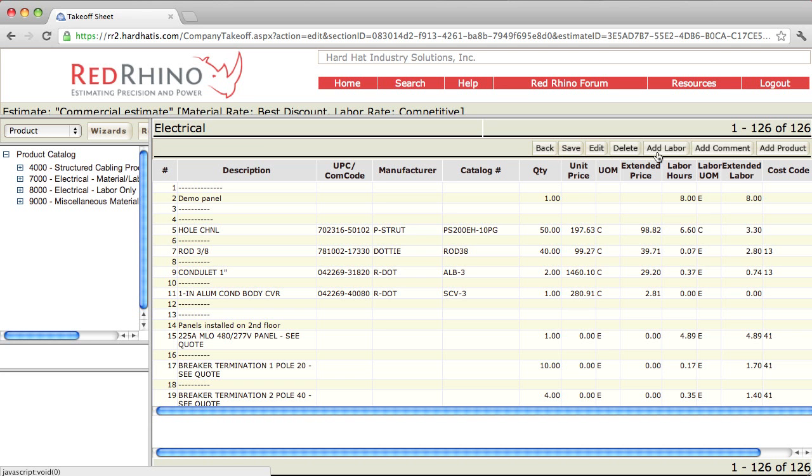You figure out or calculate how long it takes to do demo on a project. You come in here and manually input it using the add labor button. Also, if you're moving large transformers or large panels from the truck or from the curb to the electric room, you'll want to calculate extra labor for that. If it takes 2 or 3 guys to move a big piece of switchgear, then you'll want to calculate how many hours that takes and input it here using add labor.